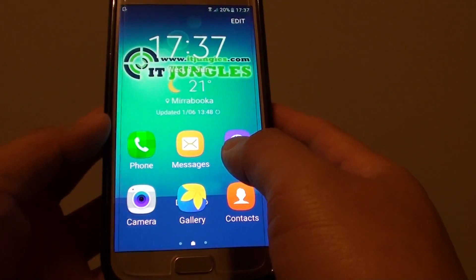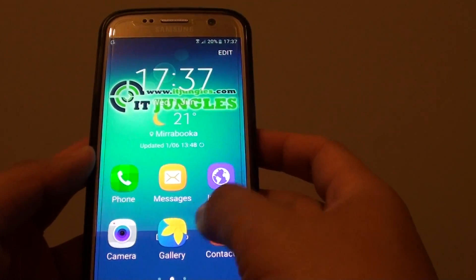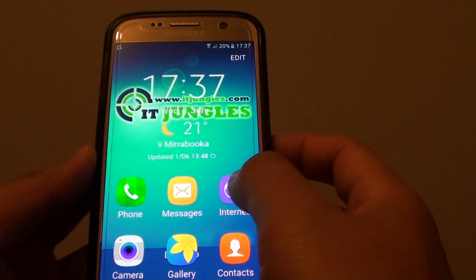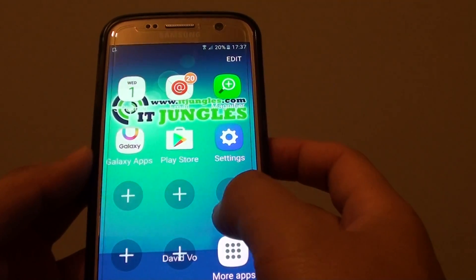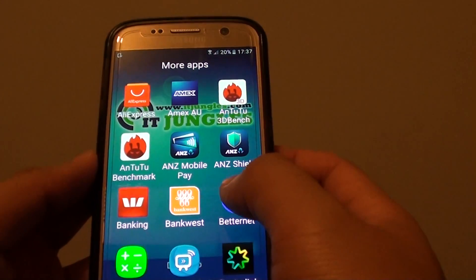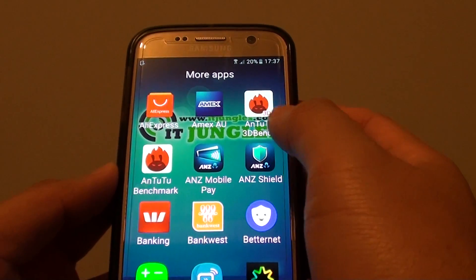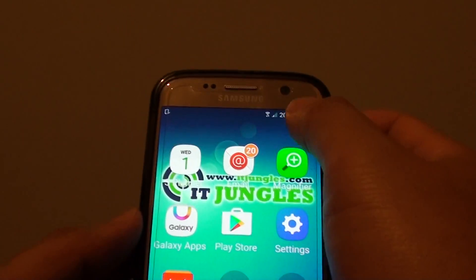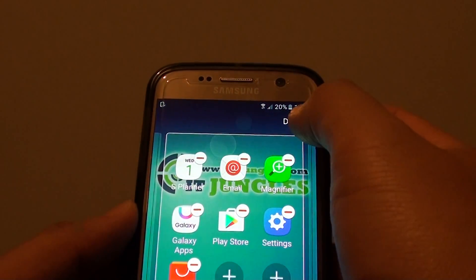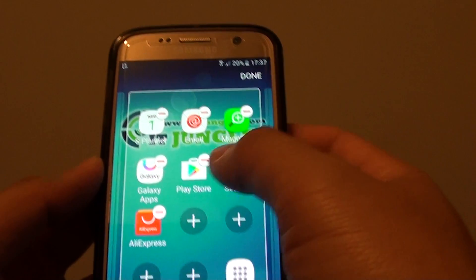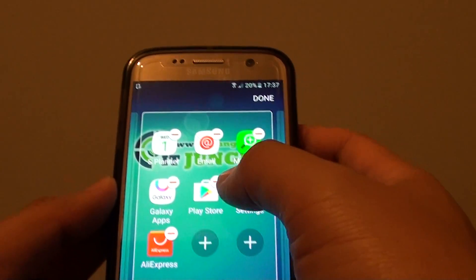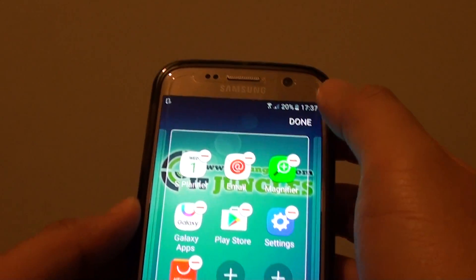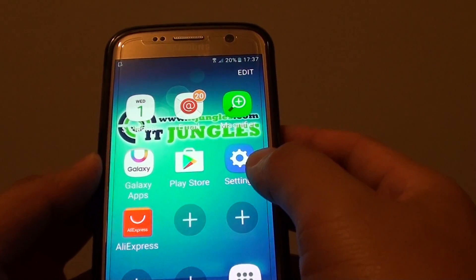You can see the icons are really large on the home screen and there are not many items displayed. You can tap the plus icon to add more apps to the home screen, or tap the Edit button to remove some of the icons from the home screen as well.